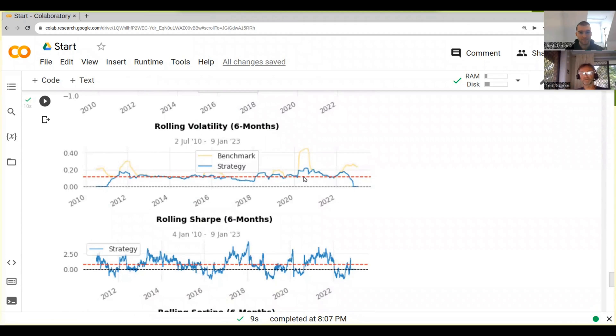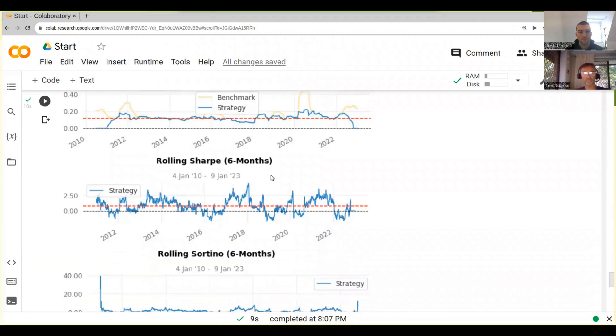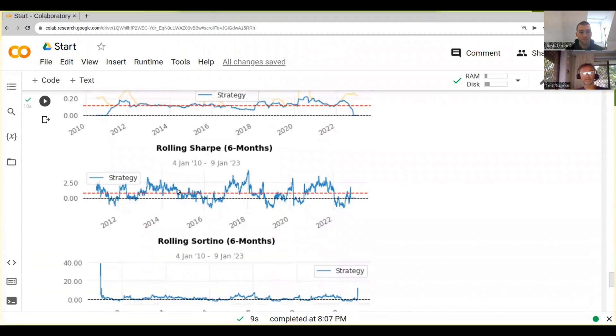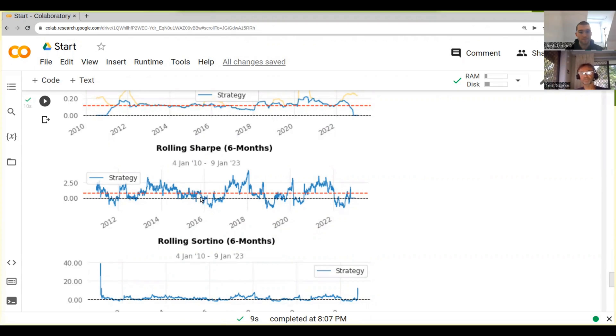Then here, this is the volatility of our strategy. So it's like the standard deviation of our strategy returns. This is interesting. That's the rolling Sharpe ratio. So you remember our Sharpe ratio was about 0.63.